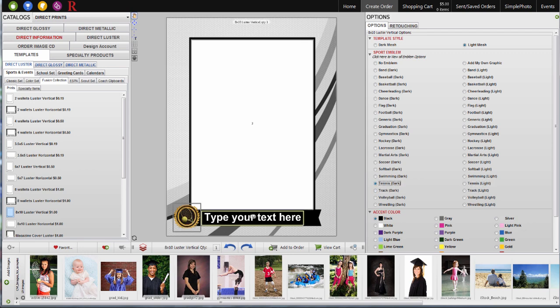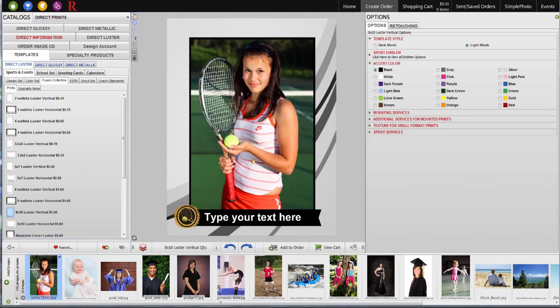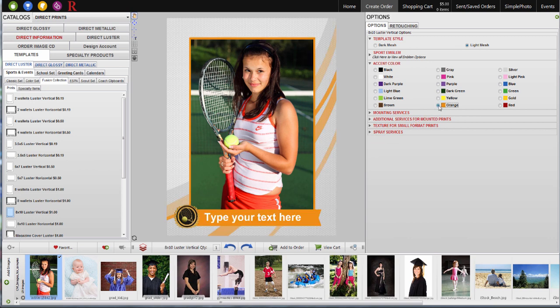Next, I'll drop my image onto the product. Here you can also change the color of the accent stripe to coordinate with your event.